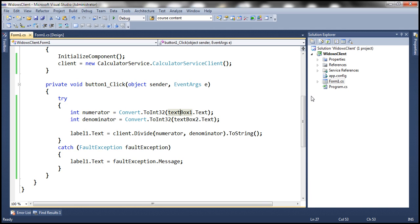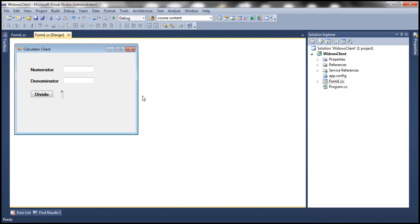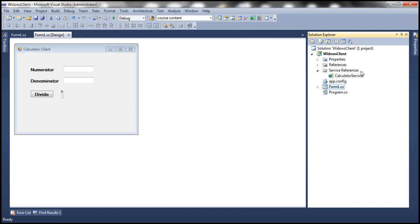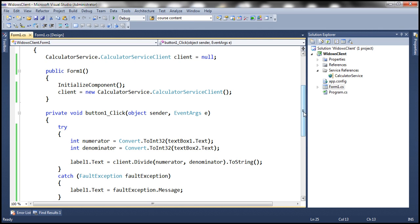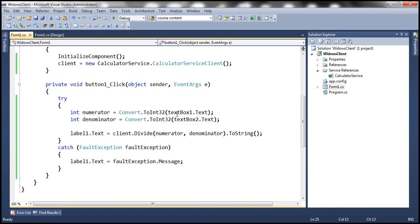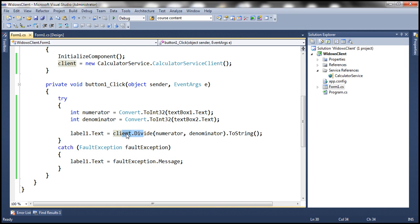I already have created a Windows Forms application. On the form, I have two labels for numerator and denominator, two text box controls, a button, and a label control to display the result of division. I have already added a reference to the calculator service. When we click the divide button, we retrieve the numerator value from the first text box, the denominator value from the second text box, convert them to integers, invoke the divide method of the proxy class, and then display the result in the label control.